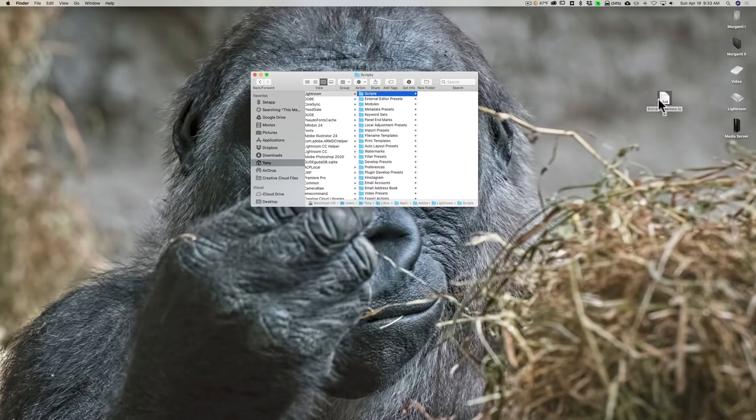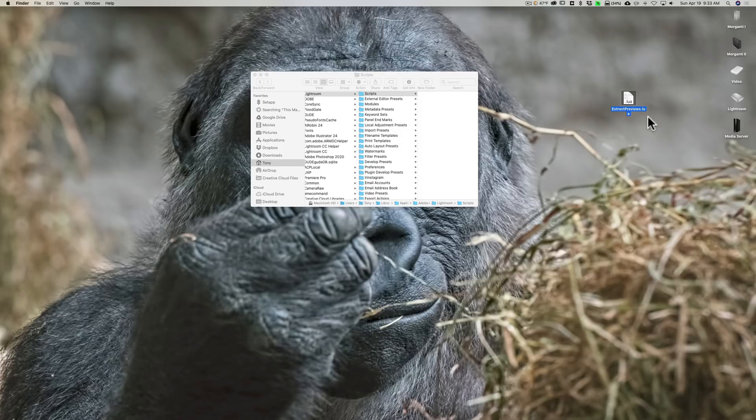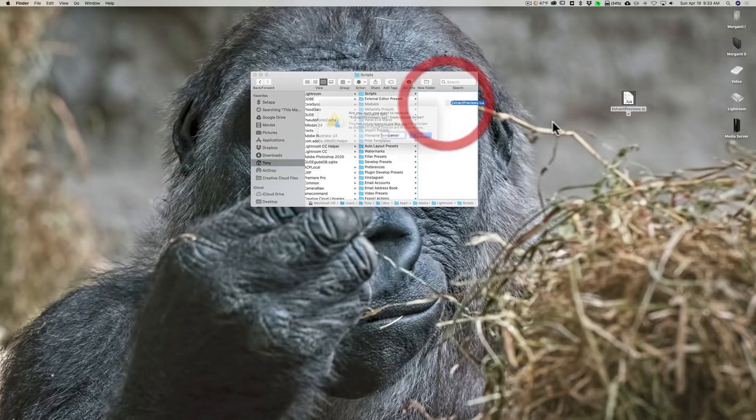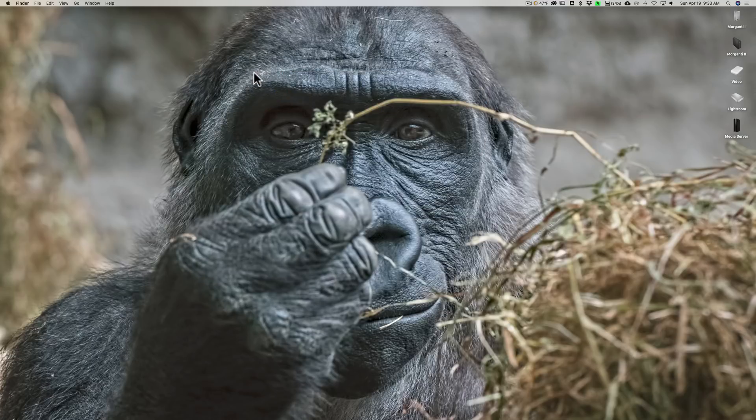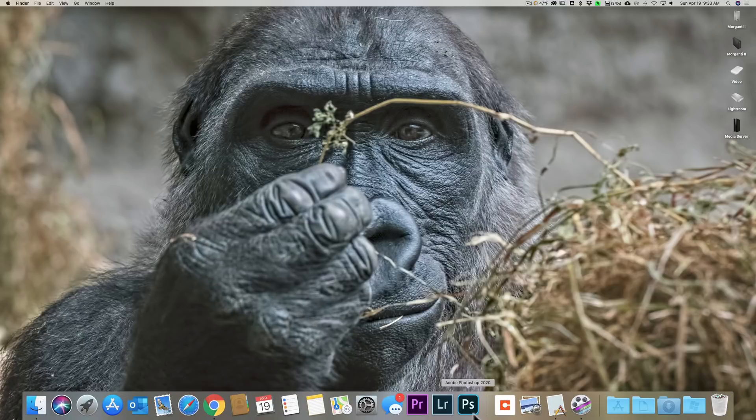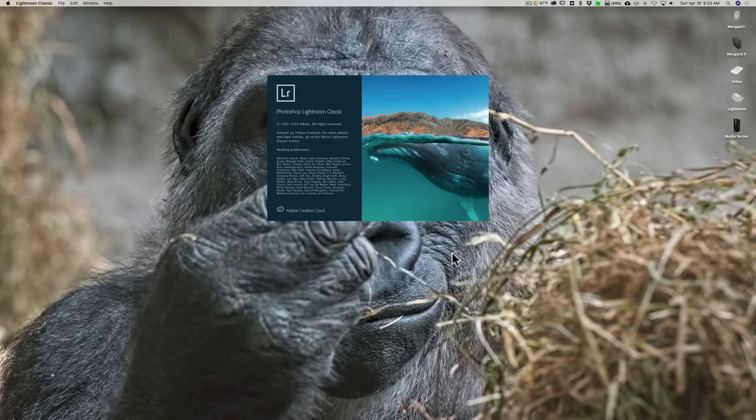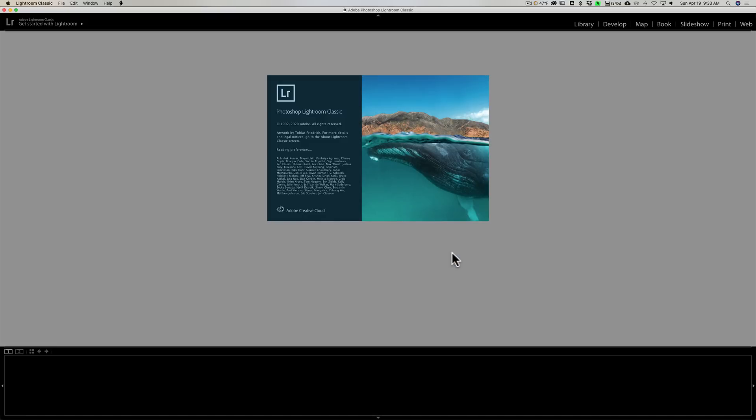Then we're going to take this file that we downloaded from Adobe and we're going to put it inside of the scripts folder, just like that. So it's inside of that folder. Now close down your finder window or Windows File Explorer and now reopen Lightroom. And again, you have to have Lightroom closed then reopen for this to work.